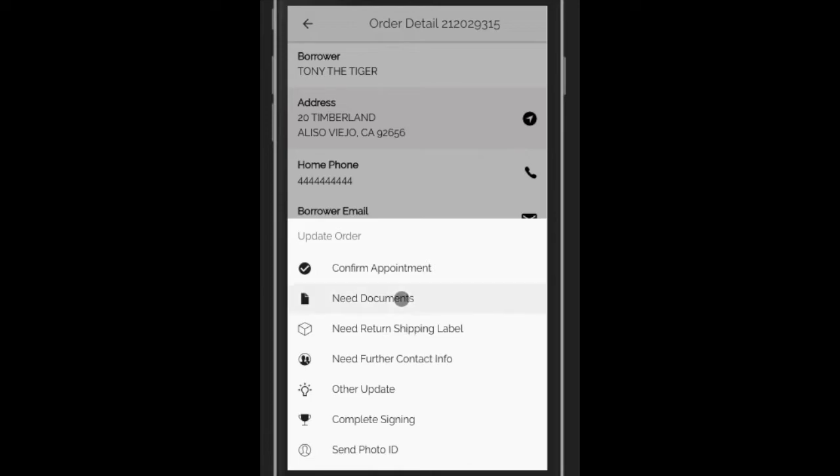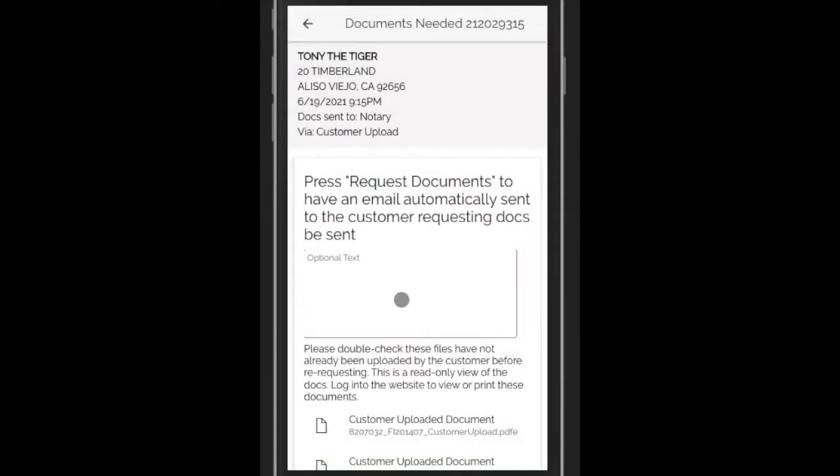When you complete details on this screen, it will send a request straight to the title company requesting documents be sent.